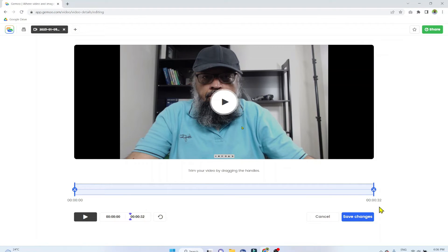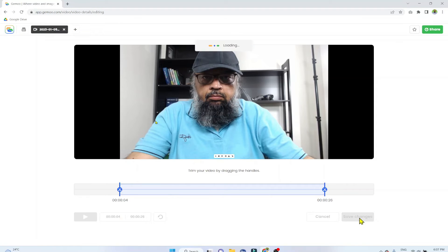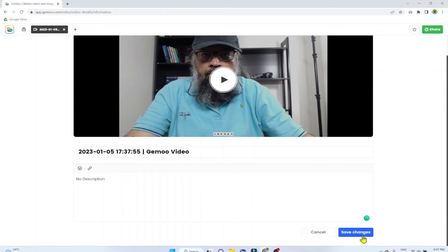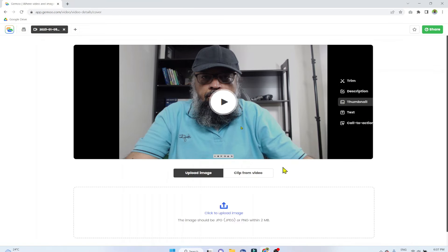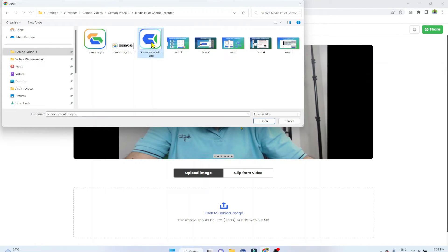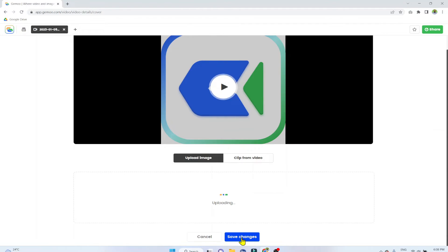If I click on Trim, I can see this video is 32 seconds long. Let's say I want to trim six seconds from one side and four seconds from the other. I put my scissors bar in position and click Save Changes. Now if I play the video, it's about 22 seconds long. Description is straightforward — put any description in the box and click Save Changes. For Thumbnail, you can upload any image or create a clip from the video. I click, select an image, click Open, and this becomes my thumbnail. Don't forget to click Save Changes.